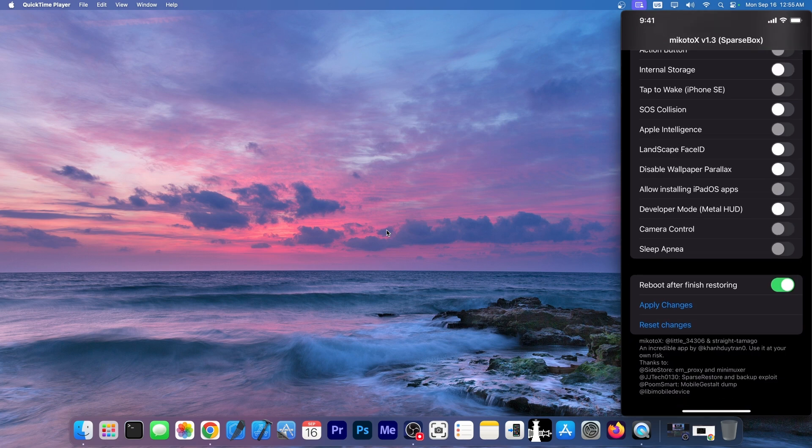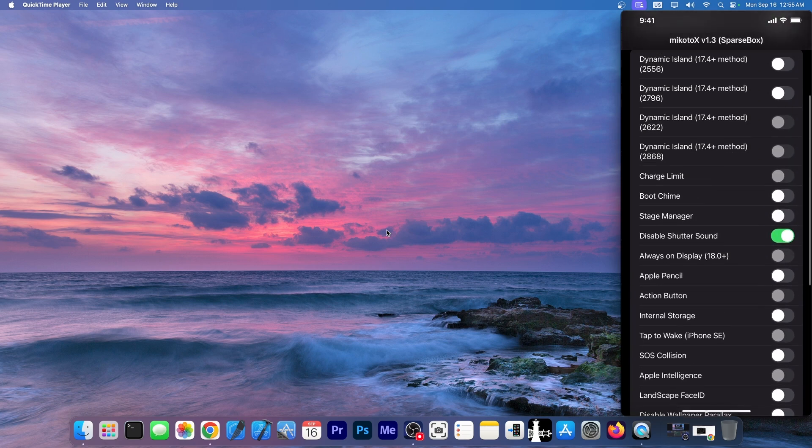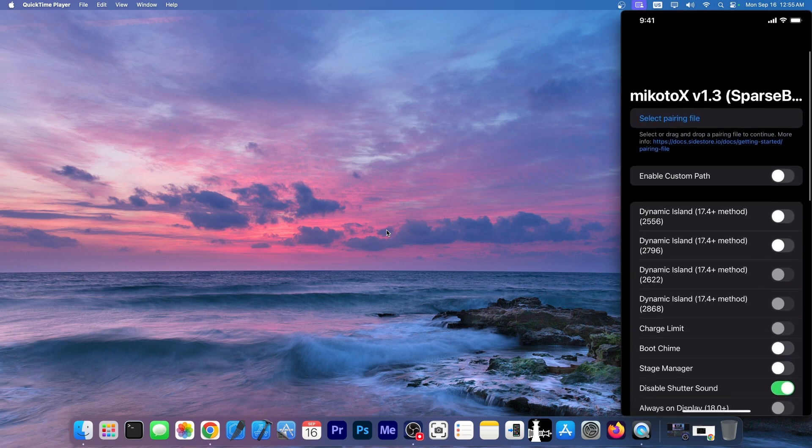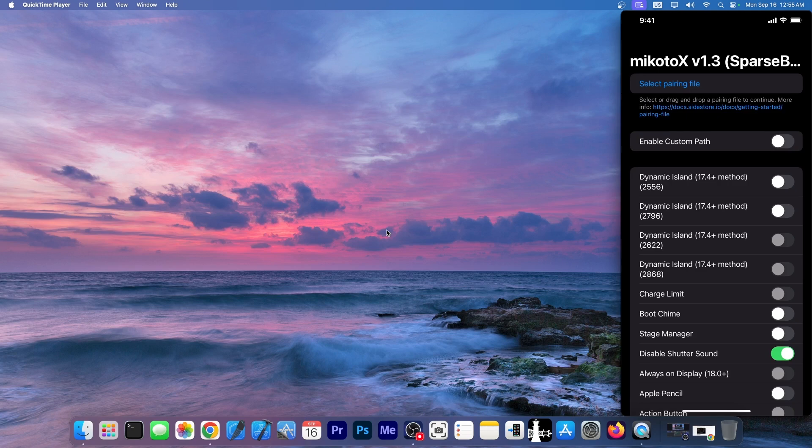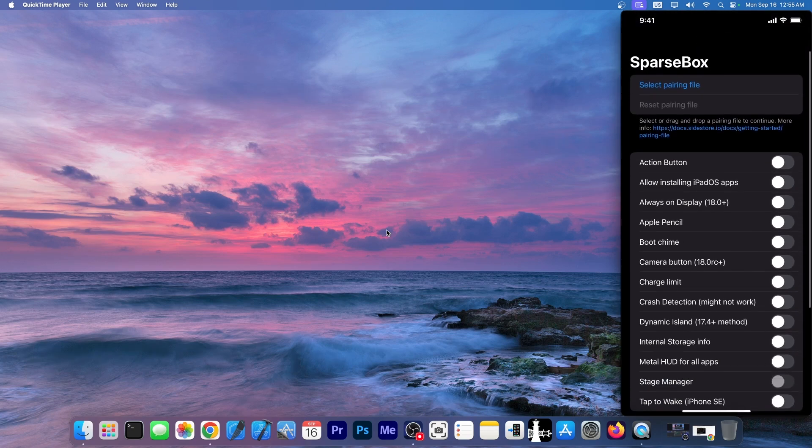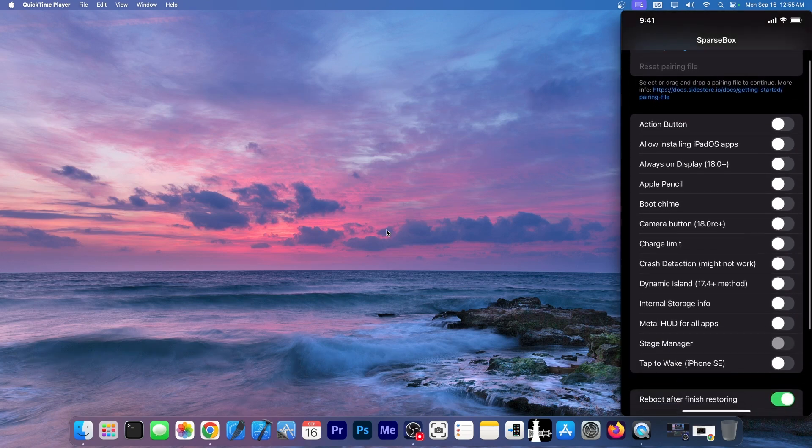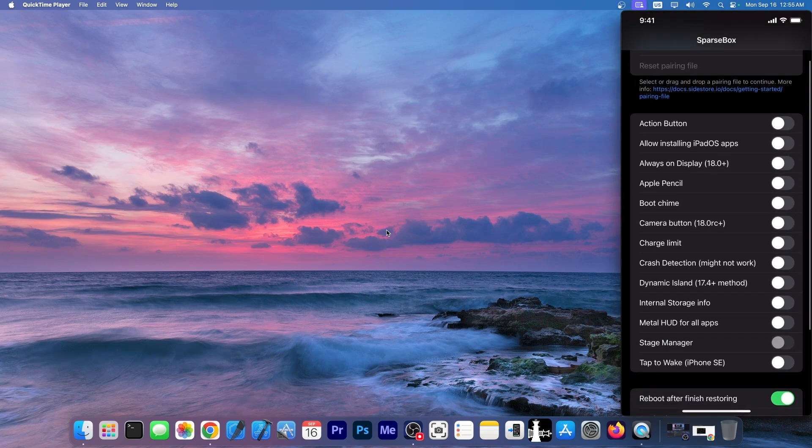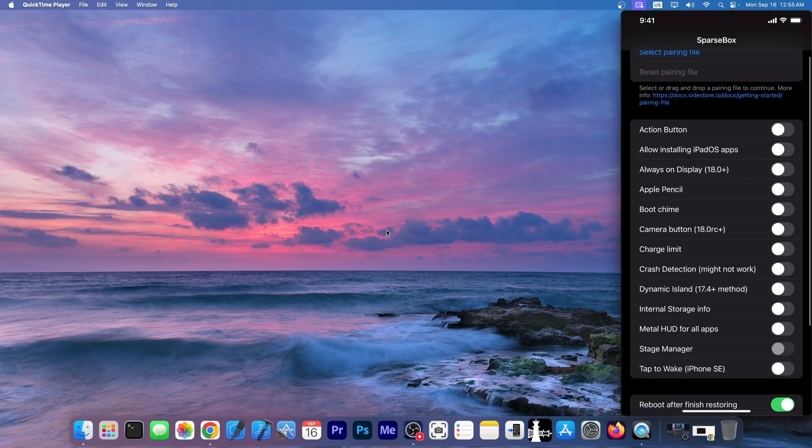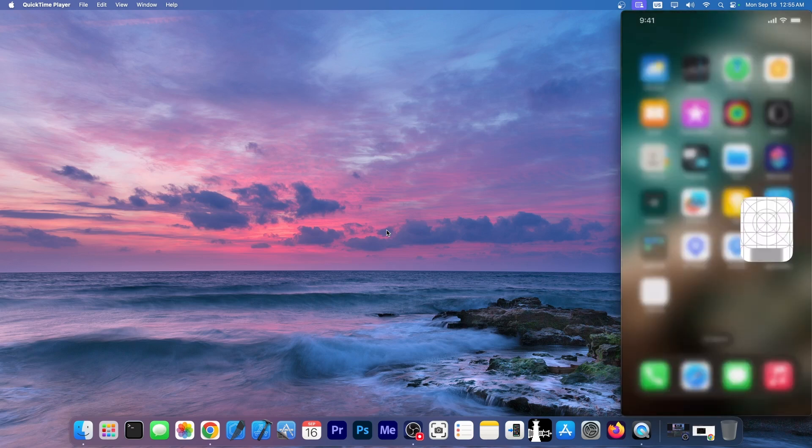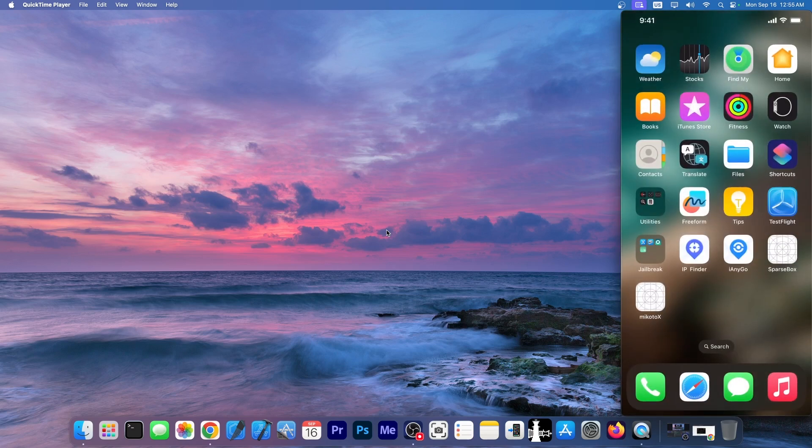You can apply the changes right away on your device without even using a computer, while Misaka X does require a computer but has more features. The same thing with sparse box, you can see kind of the same tweaks over here, fewer tweaks but similar, so you can do this directly on the phone now.